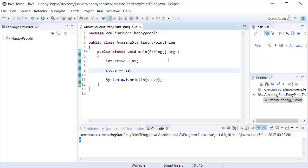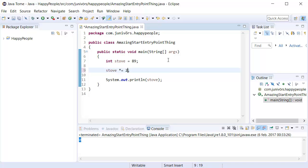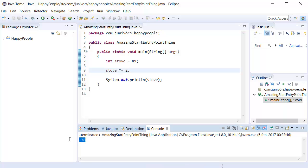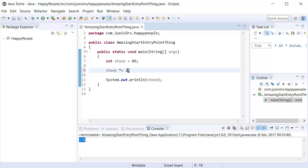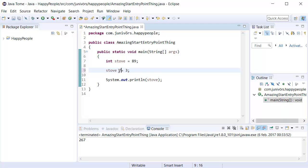If we wanted to, we could even use an asterisk in order to do multiplication. And perhaps we don't want to multiply 89 by 89. That would be a power of 2. Maybe we want to multiply this by 2 instead. We run this, it's going to say 178 again. So let's do 3. It's going to say 267. And there is also division. Stove divided by equals 3.